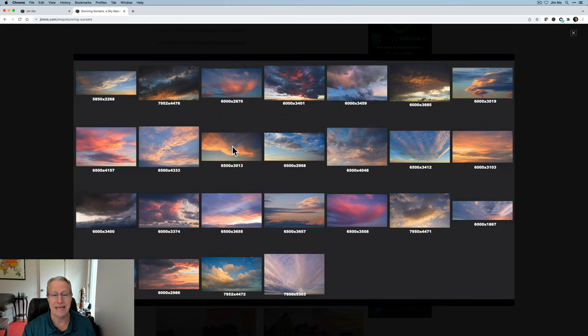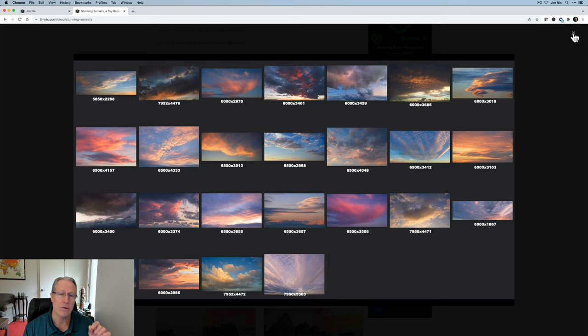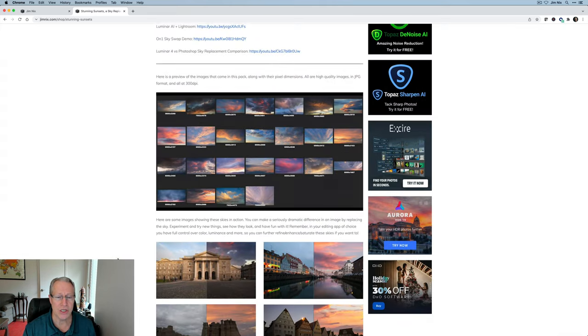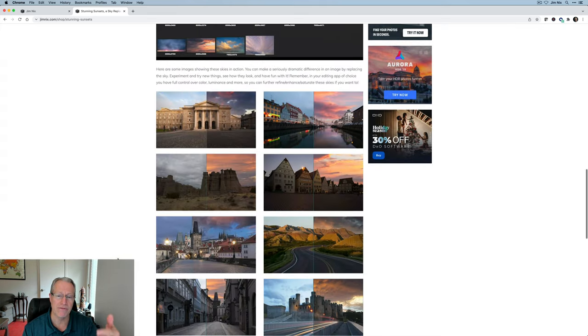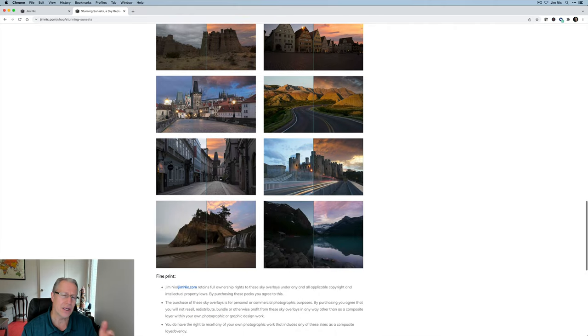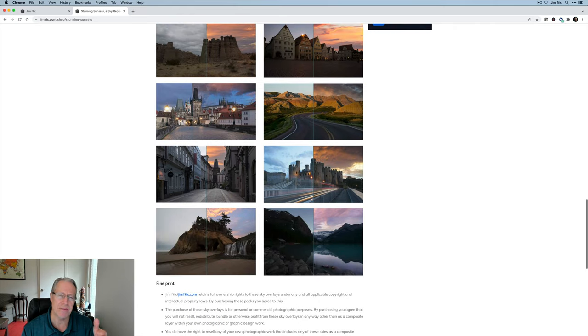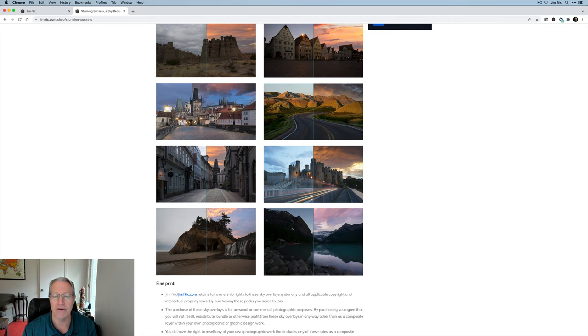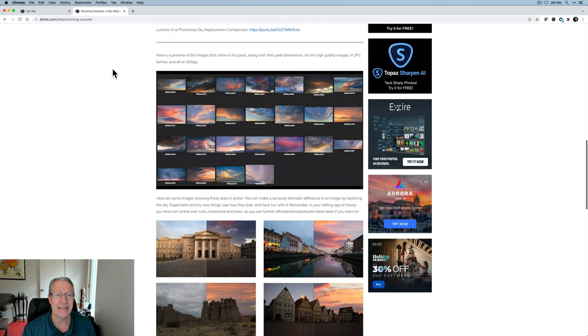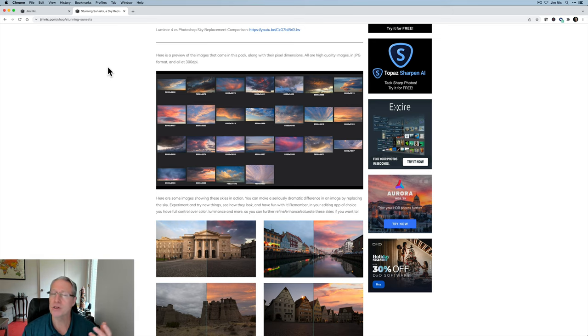This one is a summary of all the different sunset skies in this pack, along with their pixel dimensions. Then I've got some before and after here with really no other edits, just a basic sky swap just to show you an idea of what you can do with it. Anyway, that's new. I just launched that. I wanted to make you aware of it.